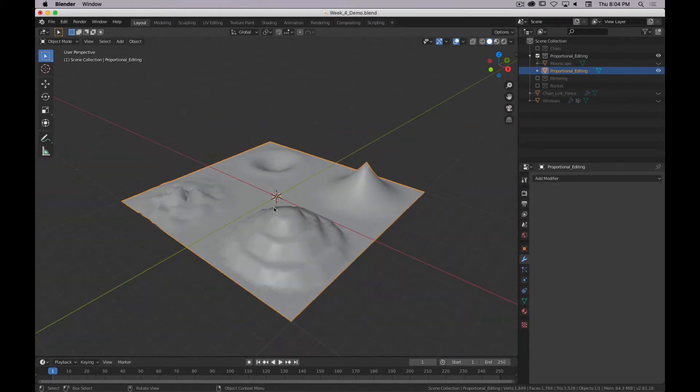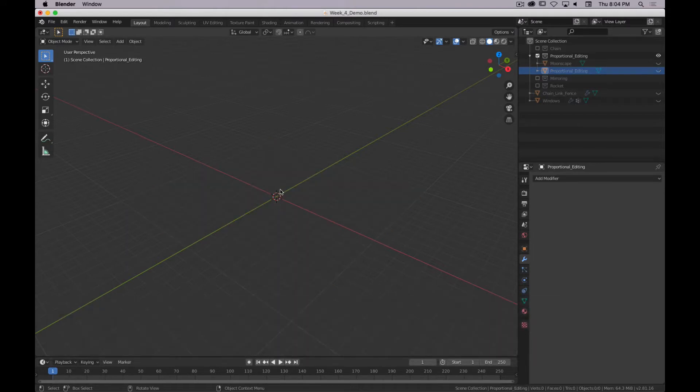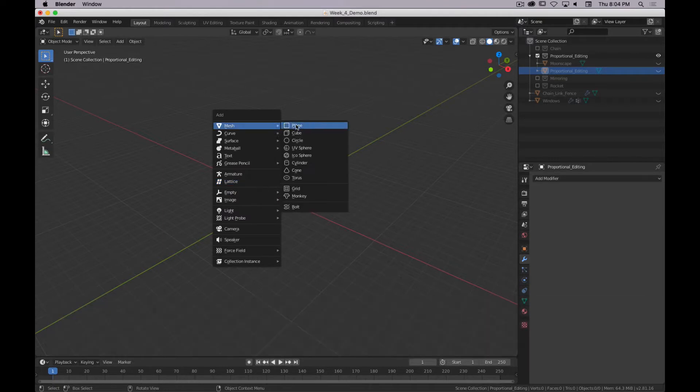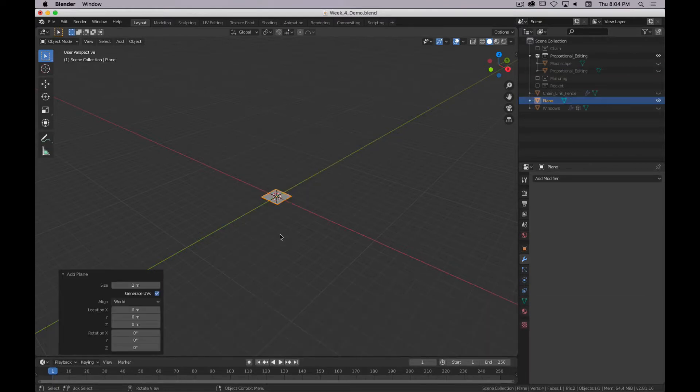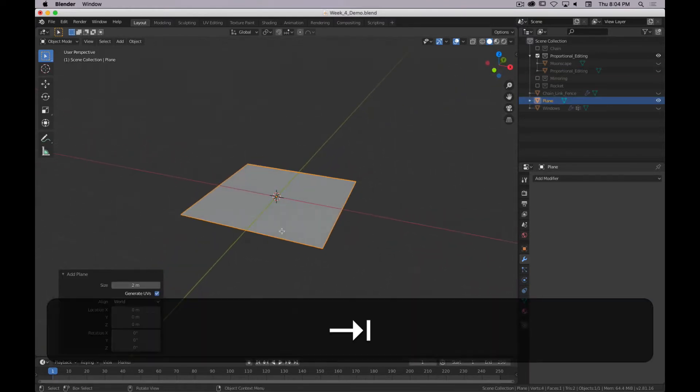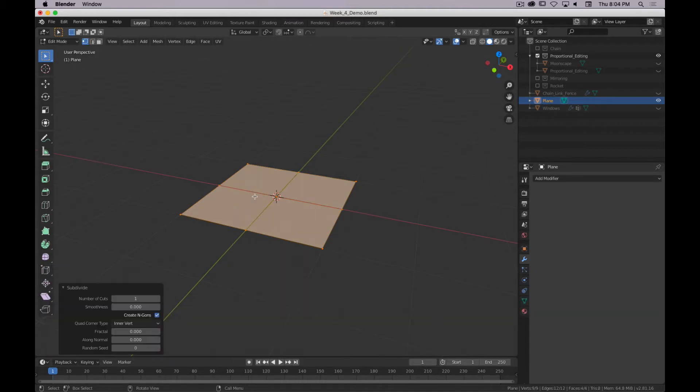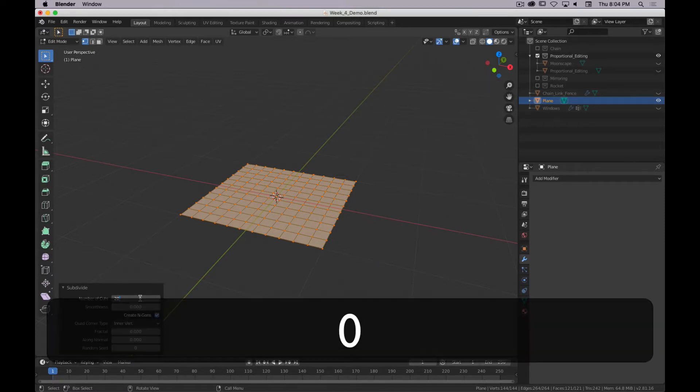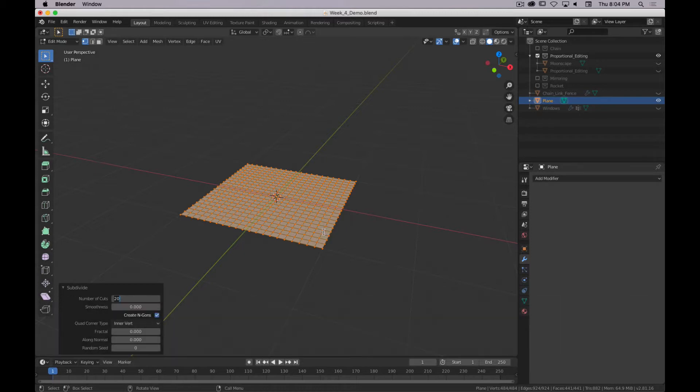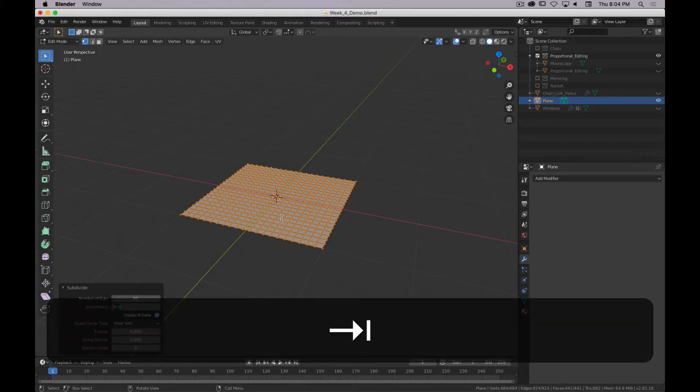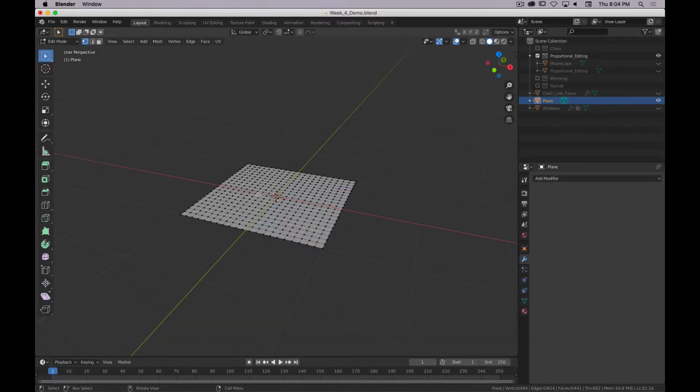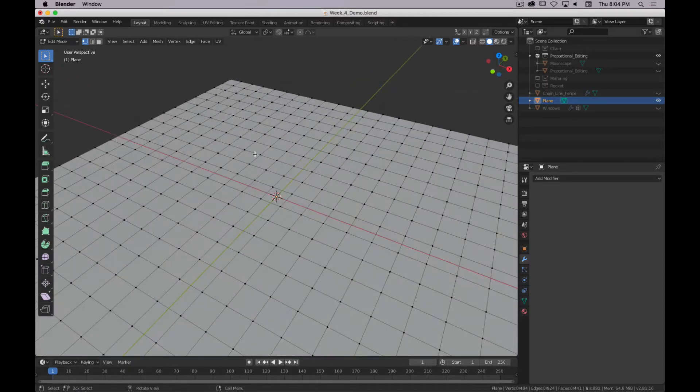So I'm going to hide that, and we're just going to start with a plane. Add mesh, plane. I'm going to tab into edit mode, I'm going to right-click on it, and I'm going to subdivide it. I'm going to subdivide it 10 times. Actually, you know what, we can just type in 20, and that'll be enough. So we have a bunch of geometry, and that's going to help us get a sense of how proportional editing works.